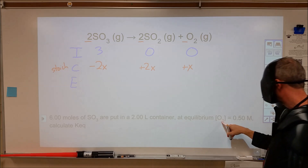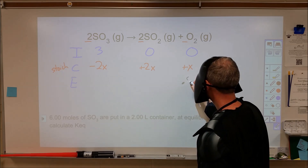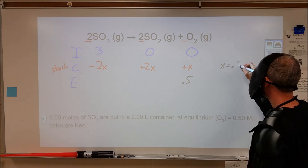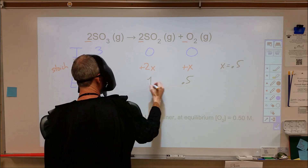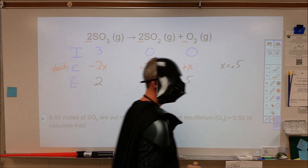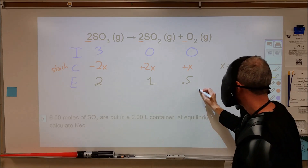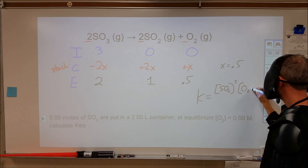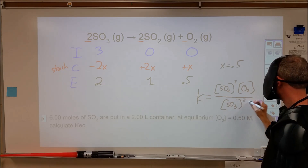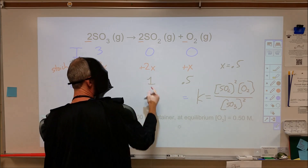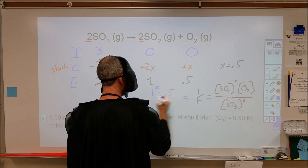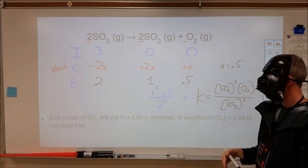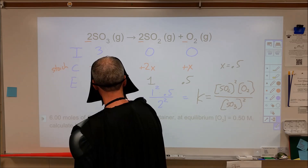At equilibrium, we're told the O2 concentration is 0.5 molar. Since we started with zero oxygen and ended with 0.5 molar, x equals 0.5, making 2x equal to 1. So SO2 ends at 1 molar, O2 at 0.5 molar, and SO3 at 2 molar. Writing the equilibrium expression gives [SO2]²[O2] / [SO3]² = (1)²(0.5) / (2)² = 0.5/4 = 0.125. The equilibrium constant K equals 0.125.